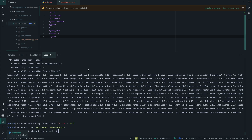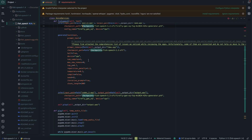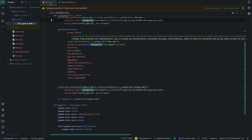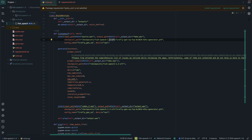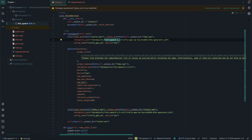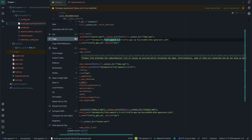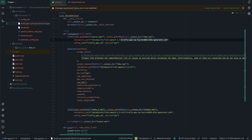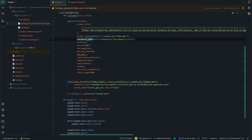Fish Speech is now installed. The changes we're going to make are right here in voice.py. The first thing we'll do is change the version to 1.4. Since we've changed to 1.4, we also need to update the file name — let's copy and paste it to replace the old one. We'll do the same thing for the other reference and also change the checkpoint path to 1.4.